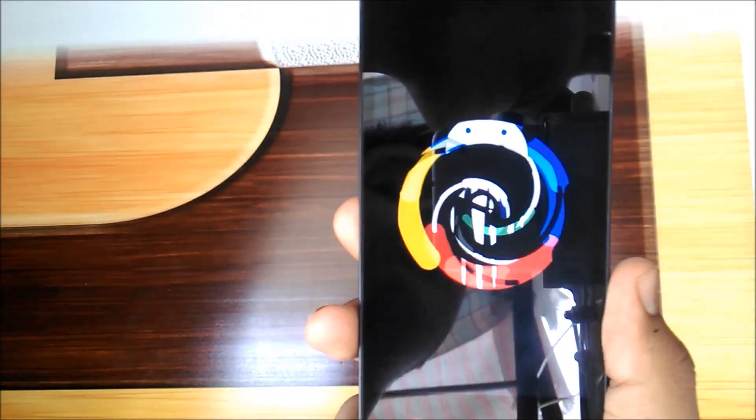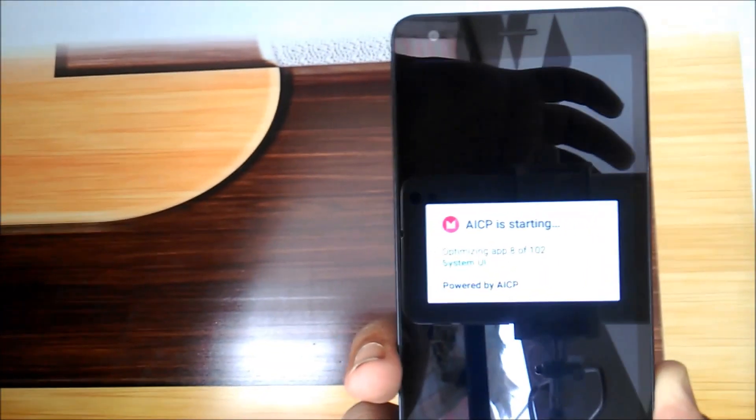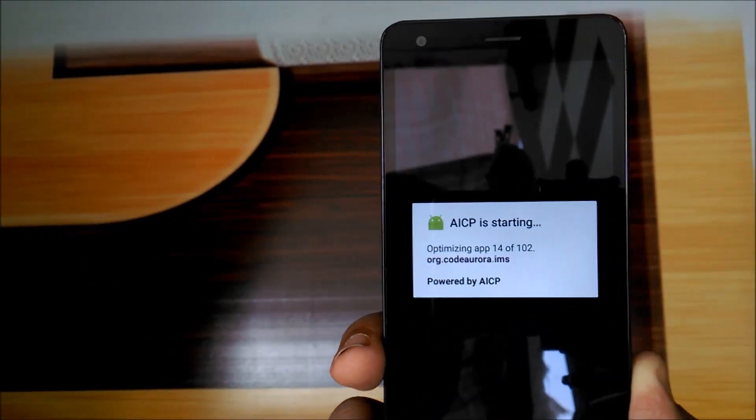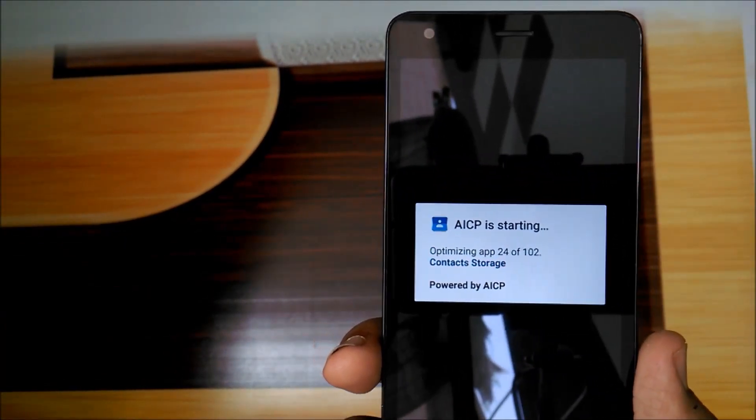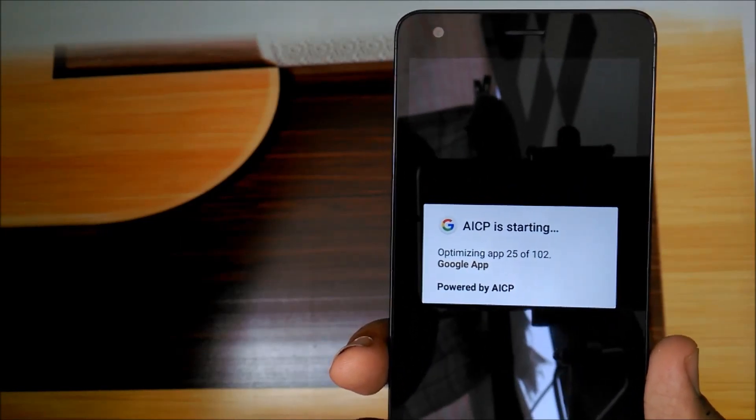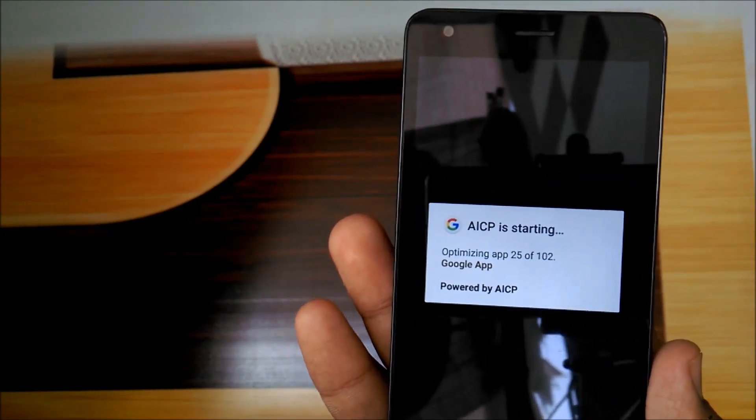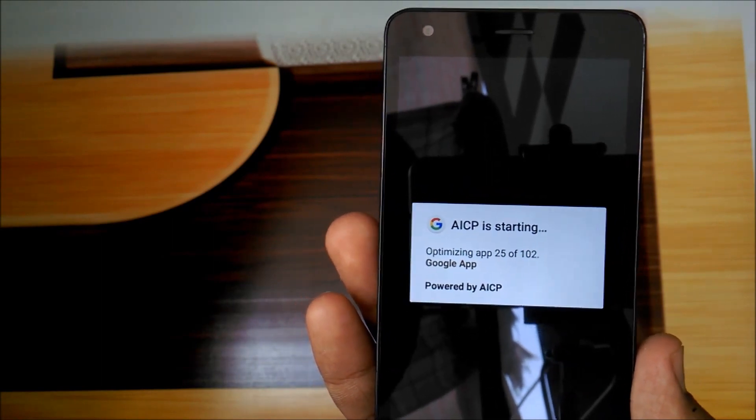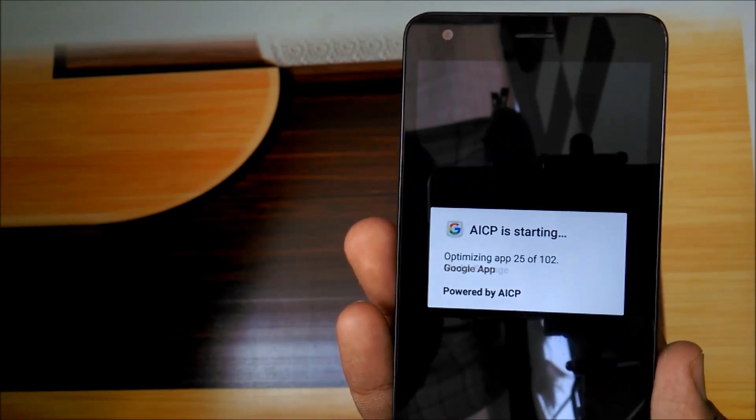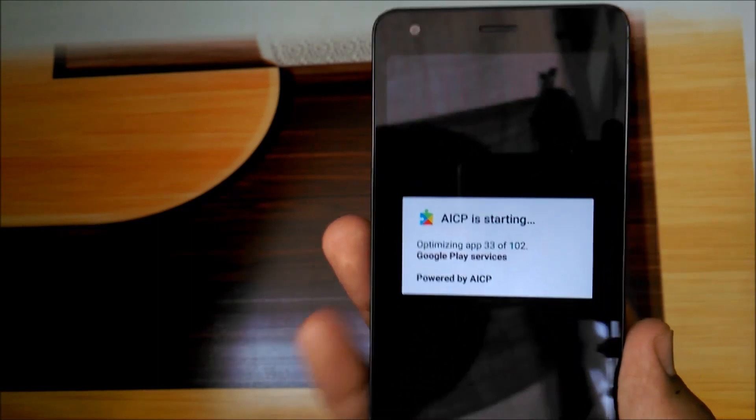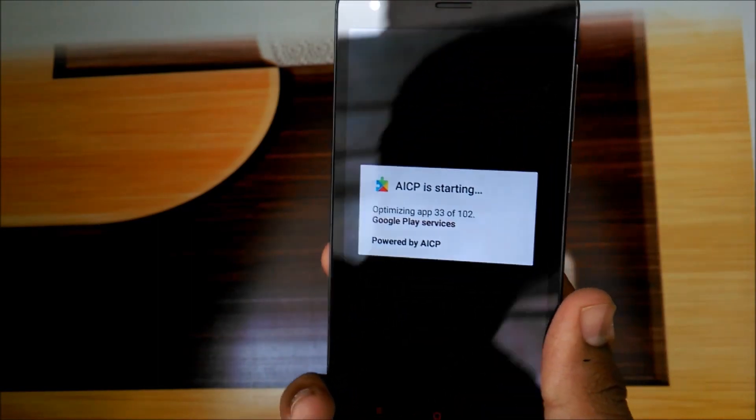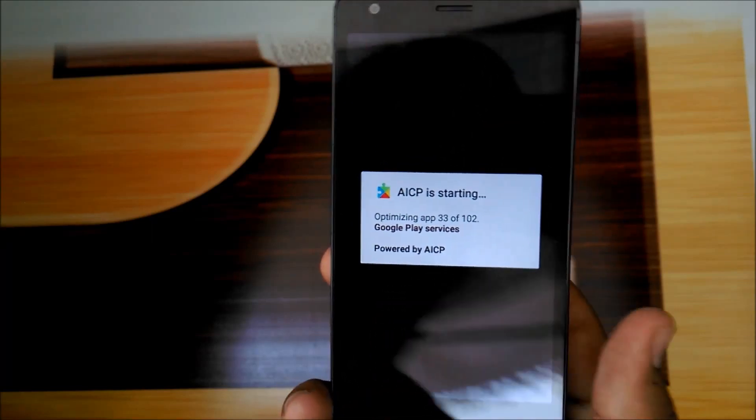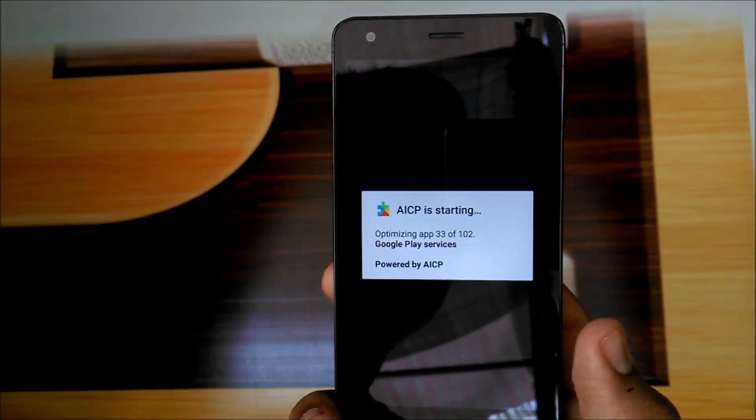The boot animation and booting up will take time, so let me pause it again. You can check this out, the optimization popup has appeared. It's optimizing apps. You can check this out, AICP starting, and it shows at the bottom 'powered by AICP.' Looks good. Now it shows which apps are getting optimized.